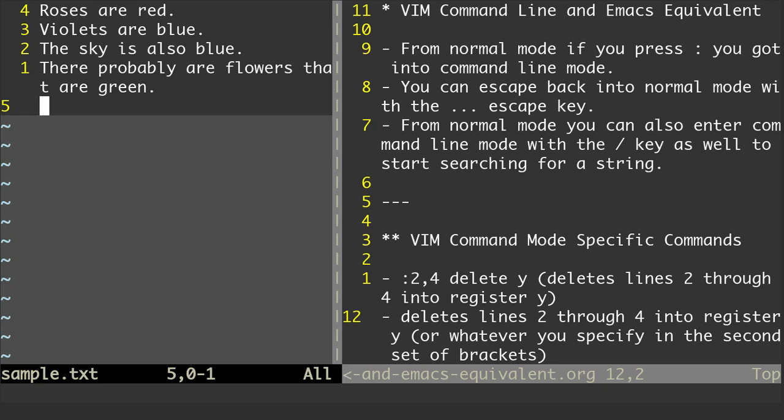So first off, on this left-hand side I have a file called sample.txt where I created just four lines, and what we're going to do is use some of Vim's command modes to edit the file. The first thing we're going to do to go to command mode is, from normal mode, we're going to do the colon, and then we can put in our command.